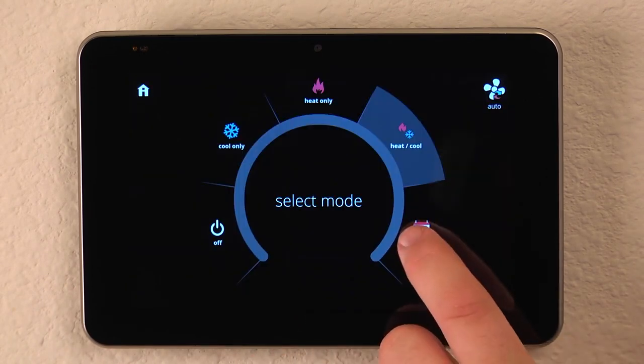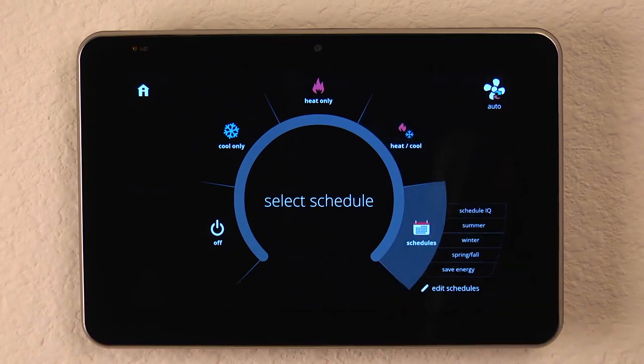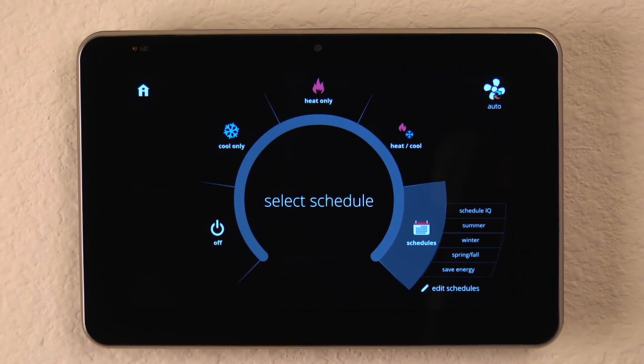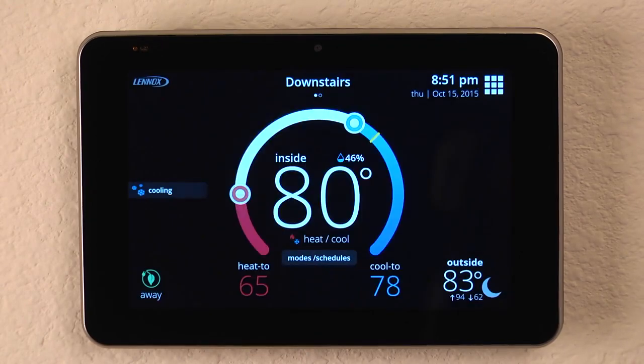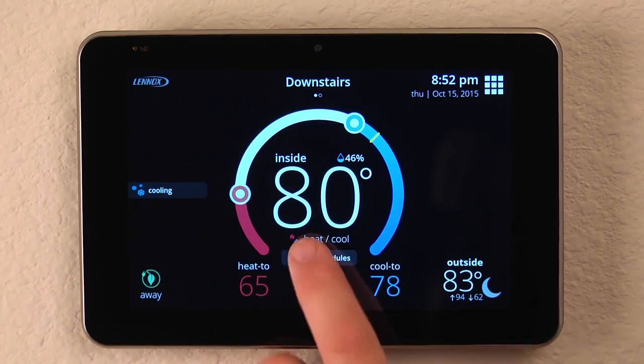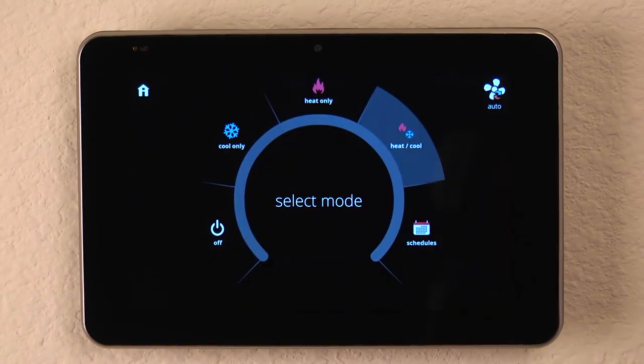Clicking on the Schedule icon allows us to see our preset schedule options: Schedule IQ, a Summer Schedule, a Winter Schedule, Spring and Fall, or a Save Energy Schedule. Let's take a look at them and see what they do.